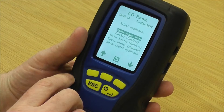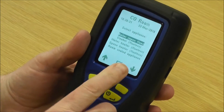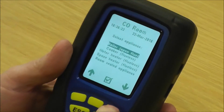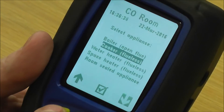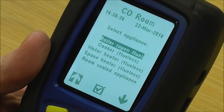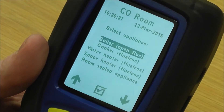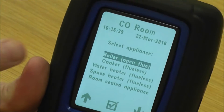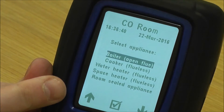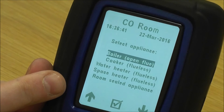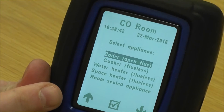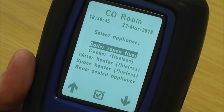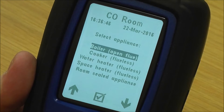The software is written into this, so what you've got to do is pick which appliance you're using. You've got a boiler, cooker, water heater, space heater, and room seal appliance. So if we pick boiler, open flue, and go into that...